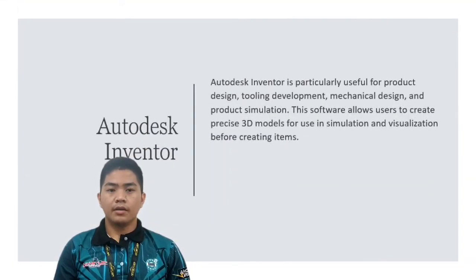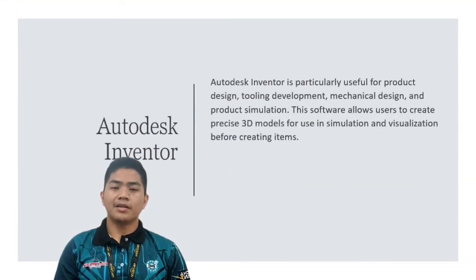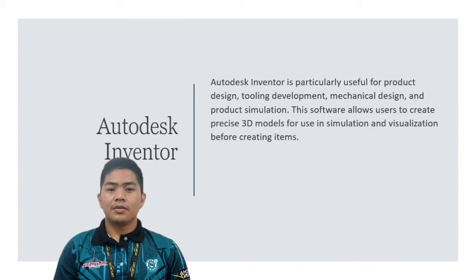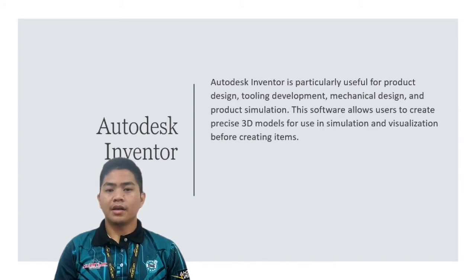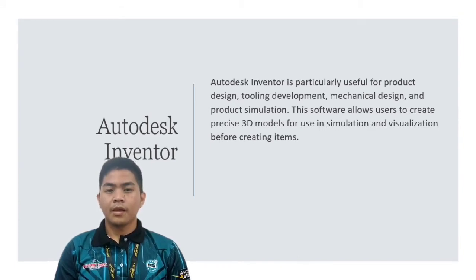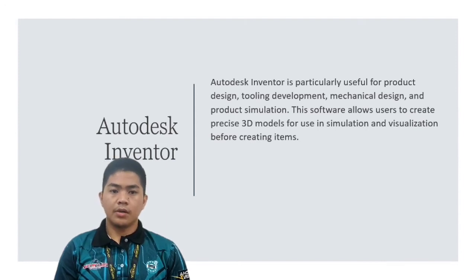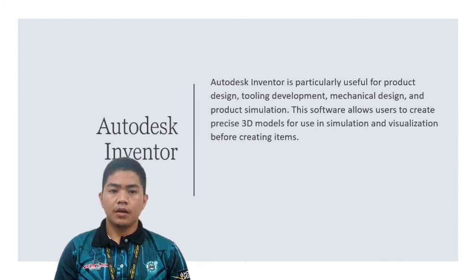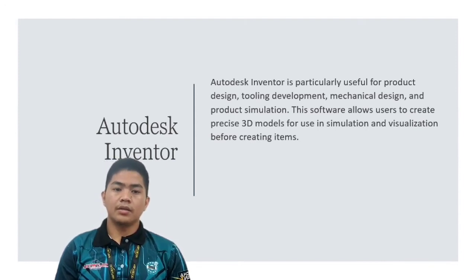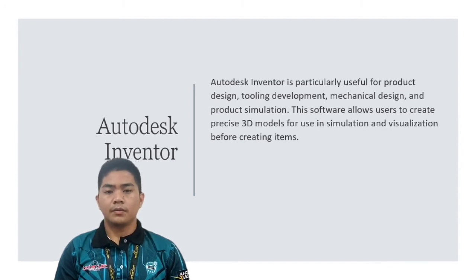Autodesk Inventor is particularly useful for product design, tooling, development, mechanical design, and product simulation. This software allows users to create precise 3D models for use in simulation and visualization before creating items.